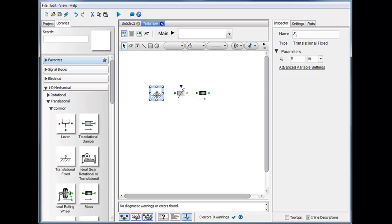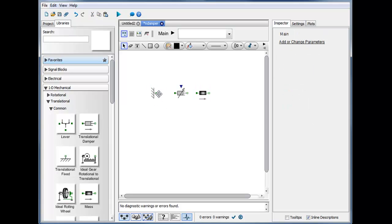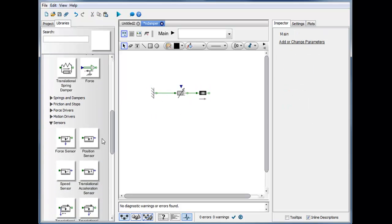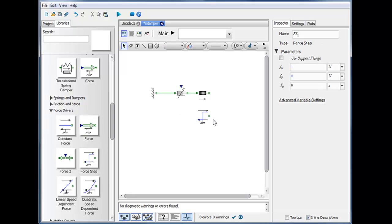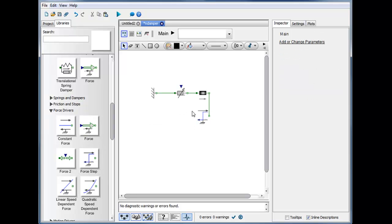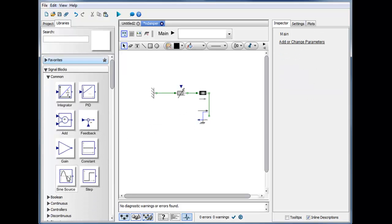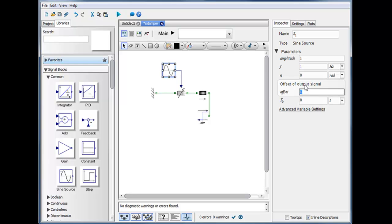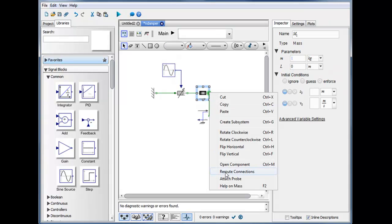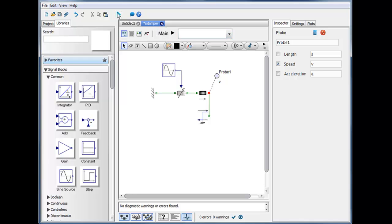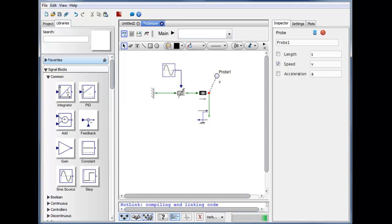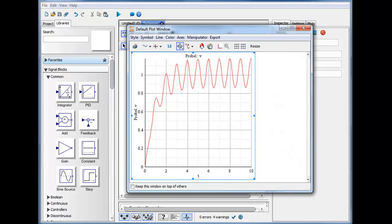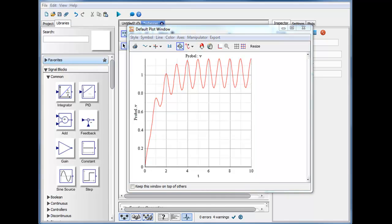Here I create a simple model with a translational mass, apply a step force, and vary the damping coefficient using a sinusoid. I probe the velocity of the moving mass, the simulation is run, and we can look at the results showing the fluctuation as a result of changing the damping coefficient.